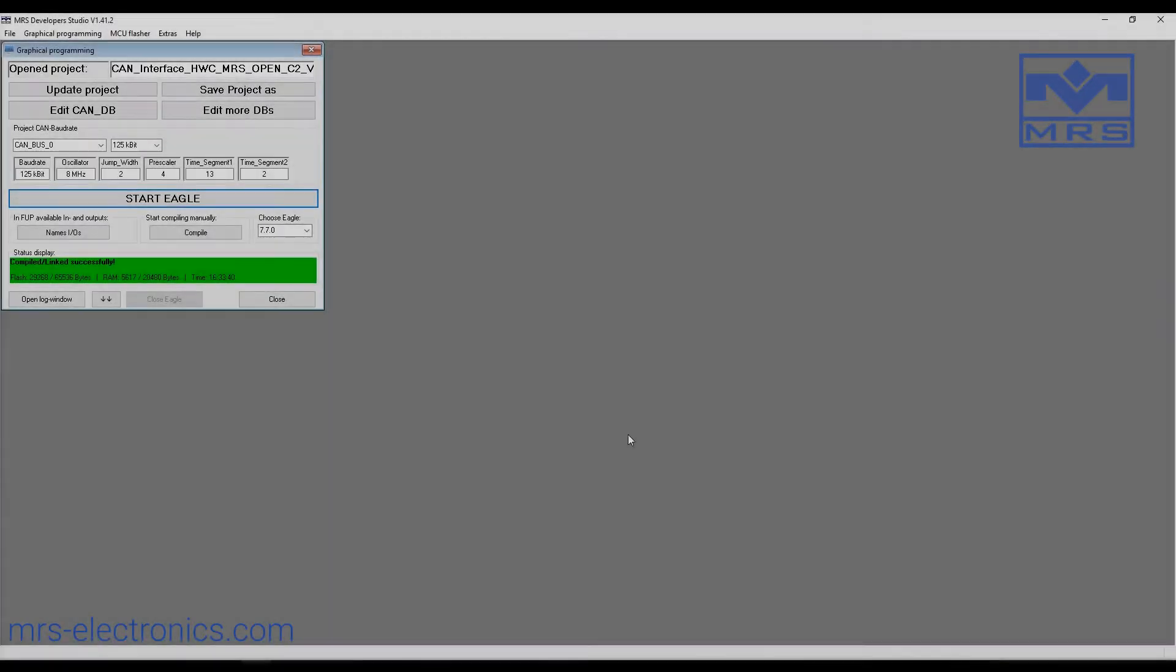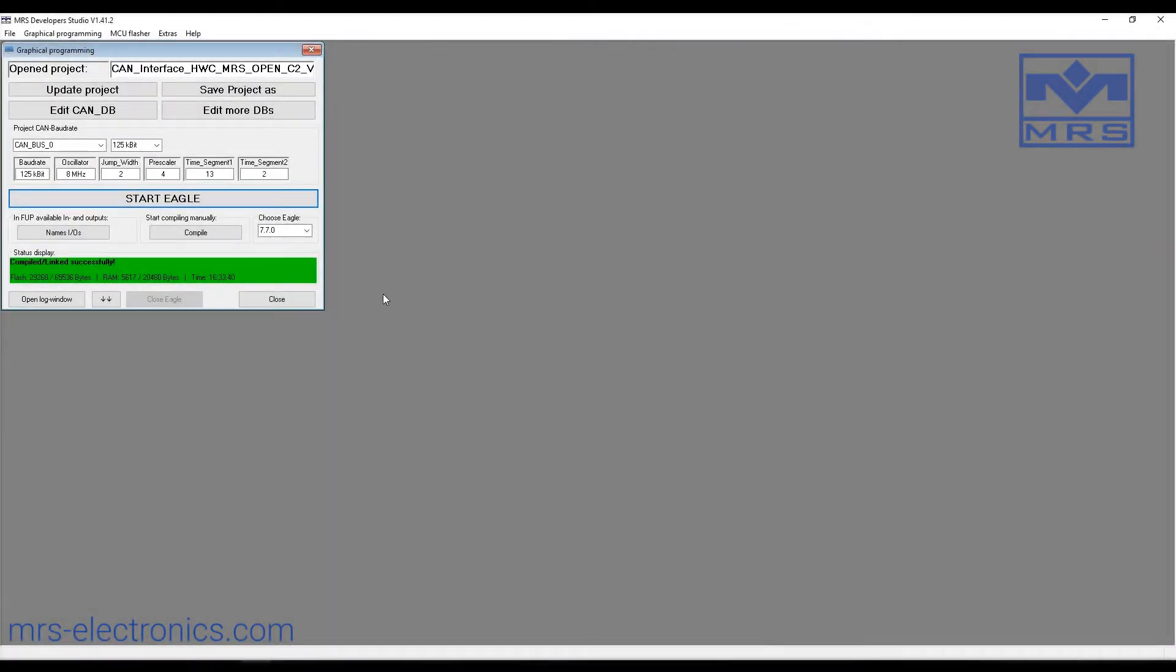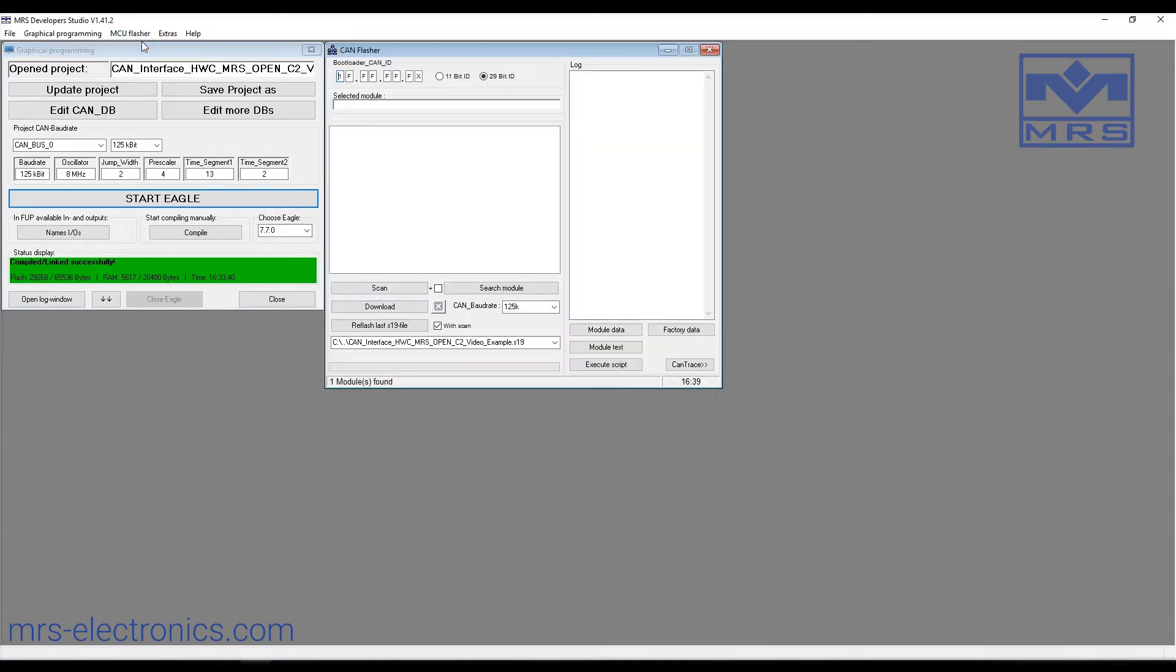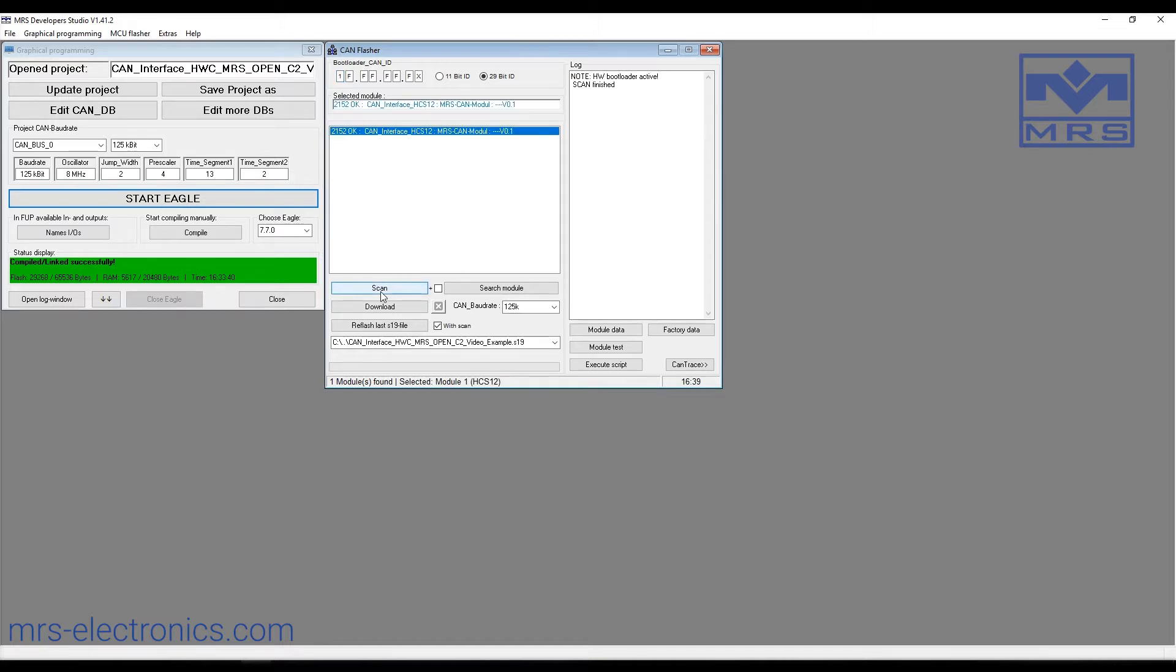So to start, we'll click MCU flasher, then we'll click flasher, and make sure the correct baud rate is selected for your module. Then we'll click scan to search for the module, and all the modules on the bus will appear.